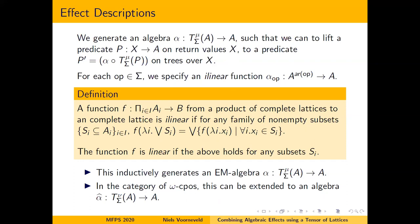This is a slight variation on linearity, which is the same property but for all subsets. In the category of complete lattices a morphism is given by linear functions, but when we describe effects they are in general only i-linear. Given a collection of these i-linear local functions we can immediately inductively generate an EM-algebra on finite trees. Moreover, i-linearity implies omega-continuity, so this can be extended to an algebra on infinite trees.